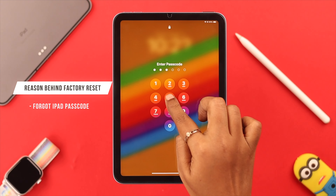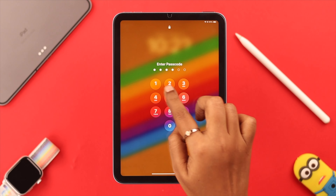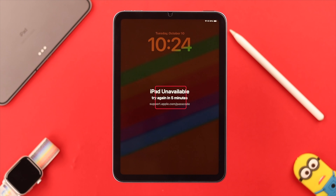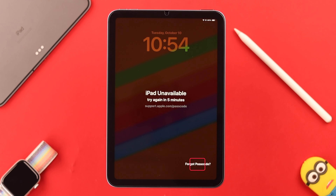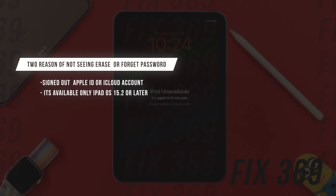When you have given the wrong password over and over again, you will see 'iPad Unavailable'. Hopefully you're seeing the 'Forgot Passcode' option. For those who are not seeing the 'Forgot Passcode' option, it's because you're logged out of your iCloud or Apple account.